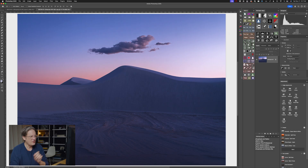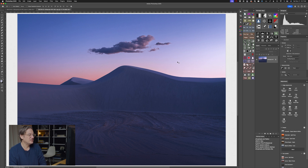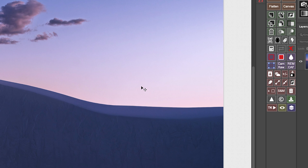I'm editing a landscape image here in Adobe Photoshop and I'd like to pull down the highlights in the sky a little bit. They feel just a little too hot, a little too bright, and I'd also like to bring back a little bit of color, especially in this area here.